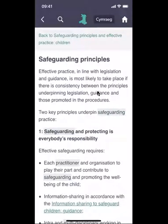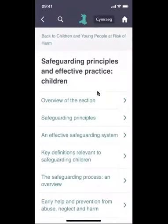To go back to the previous page, you can either click on the arrow at the top of the screen, or you can click on the small text in green that says 'Back to Safeguarding Principles', which brings us back to the contents page.